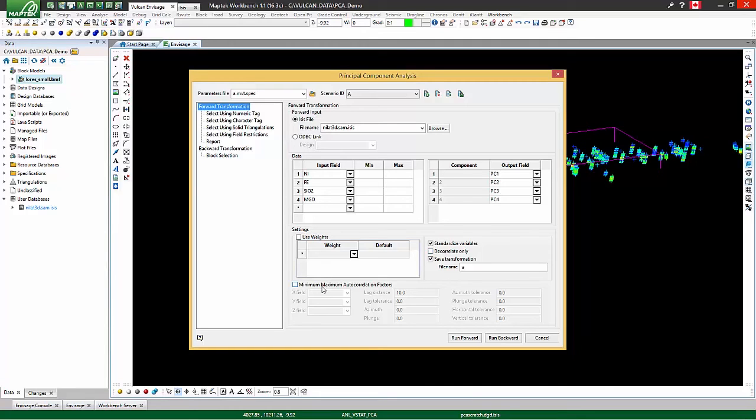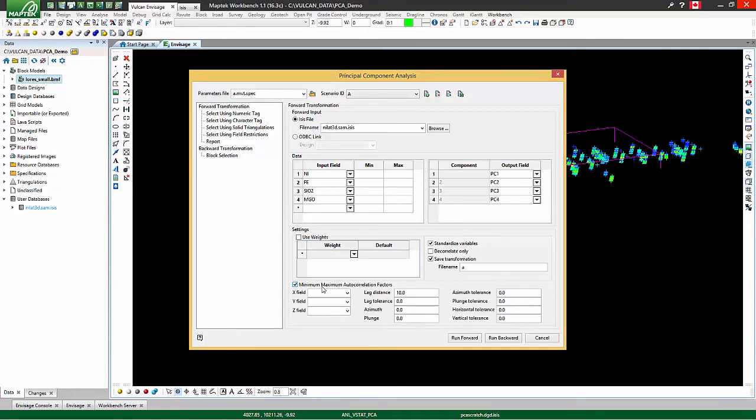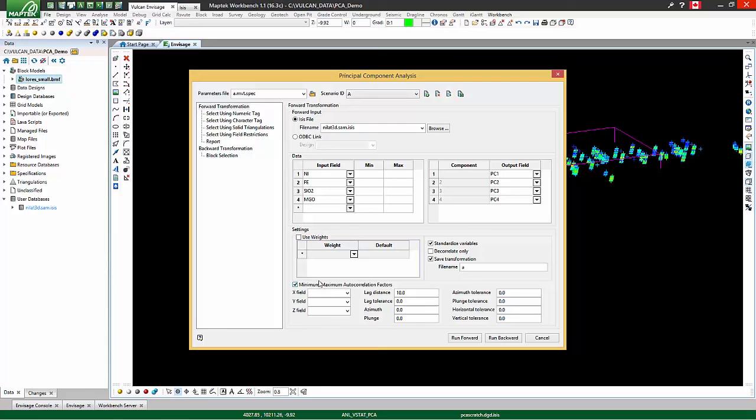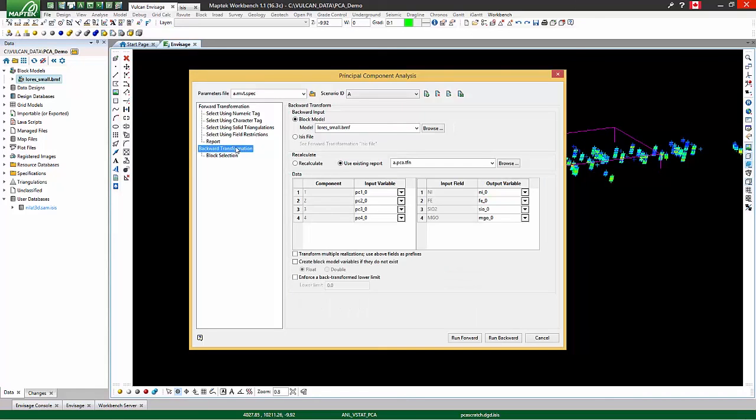Vulcan offers the ability to perform minimum-maximum autocorrelation factors, which is a valuable technique for not only decorrelating co-located samples, but also those some distance away, which can help with variogram reproduction, especially when simulated. Also, in the backward transformation tab, there are several options to improve the workflow when doing simulation.